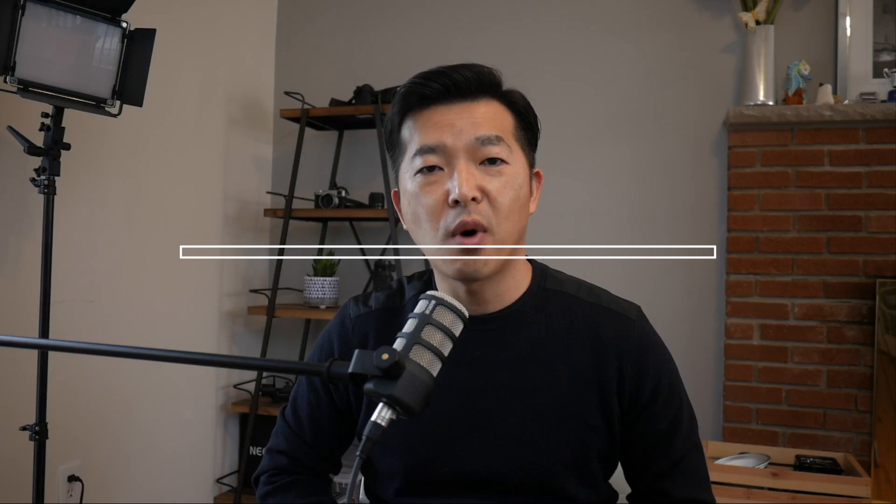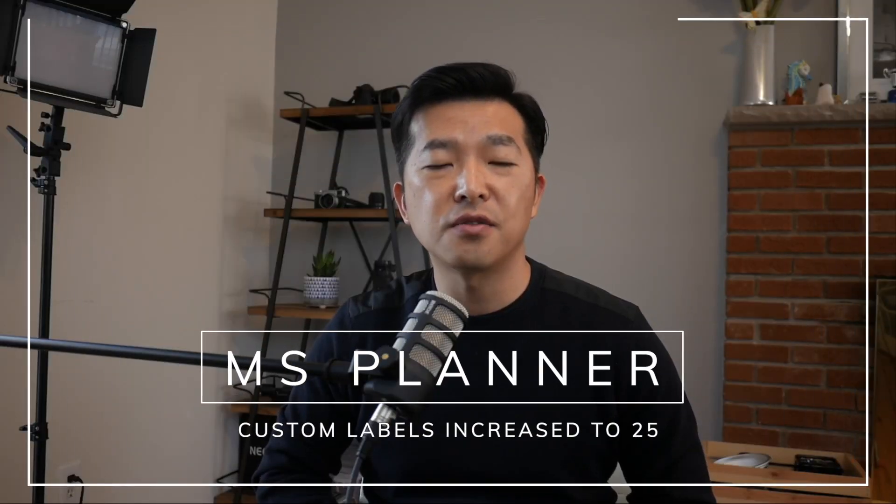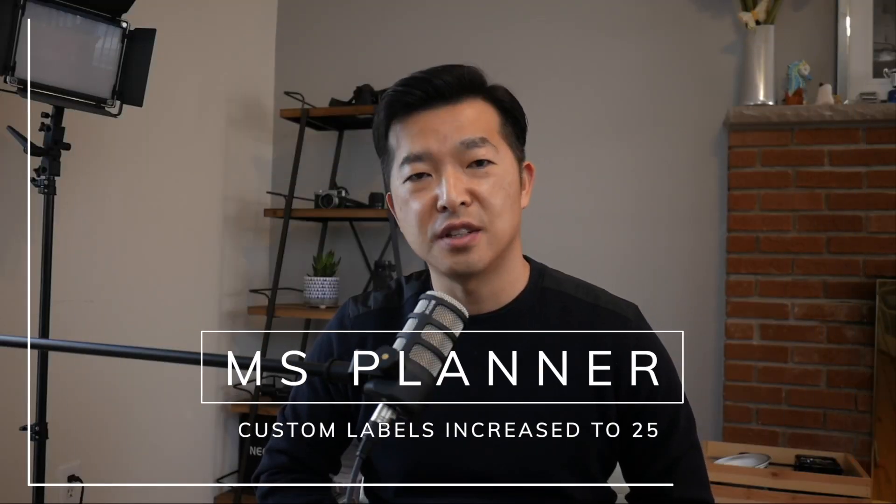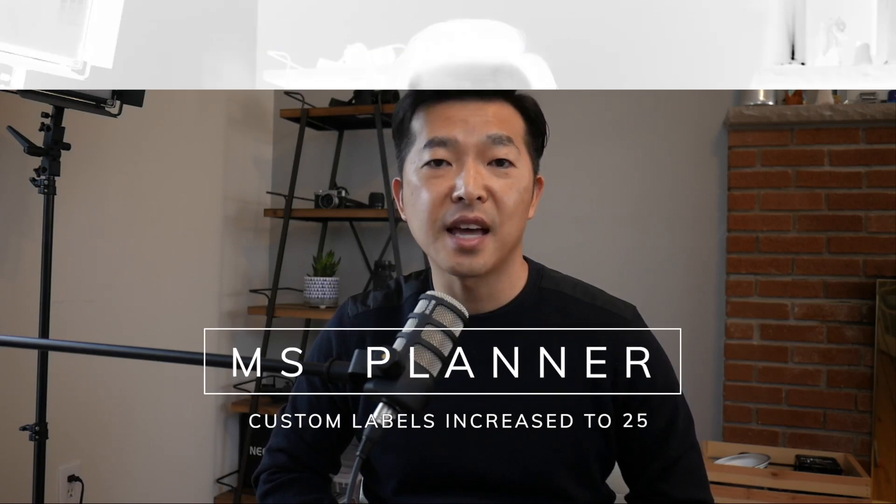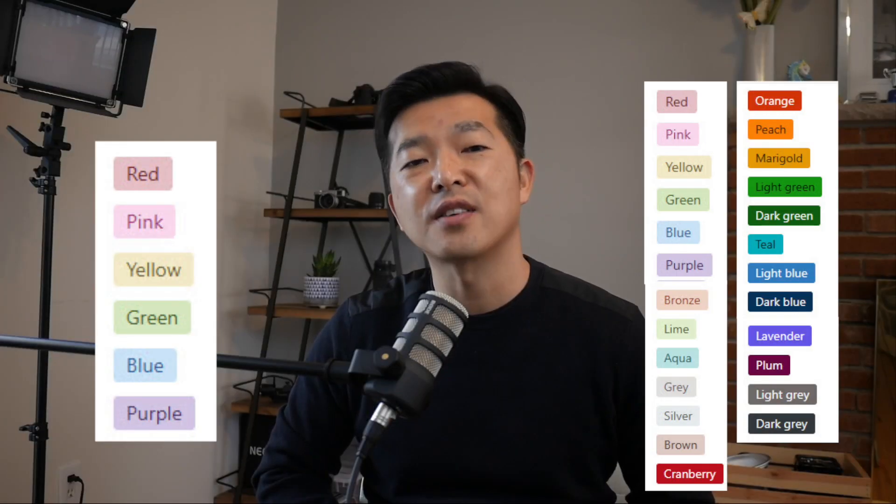In this video, I wanted to share and review the update that Microsoft recently increased the custom labels in Planner from 6 colors to 25 colors.